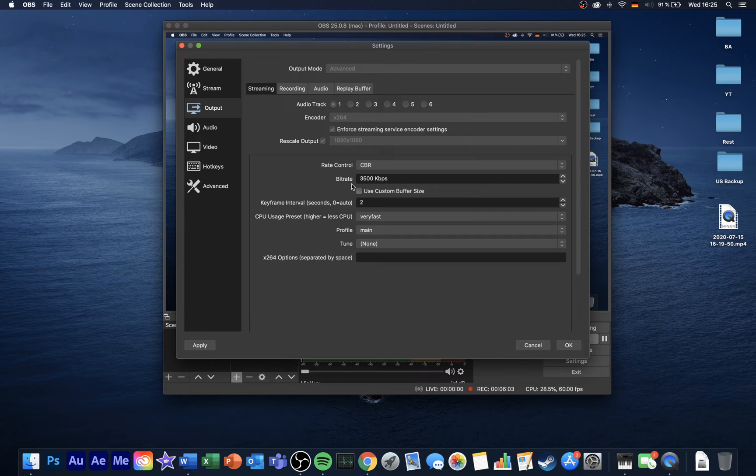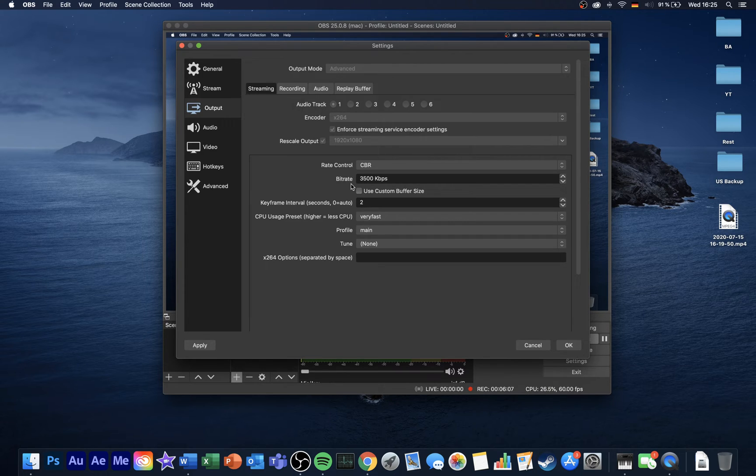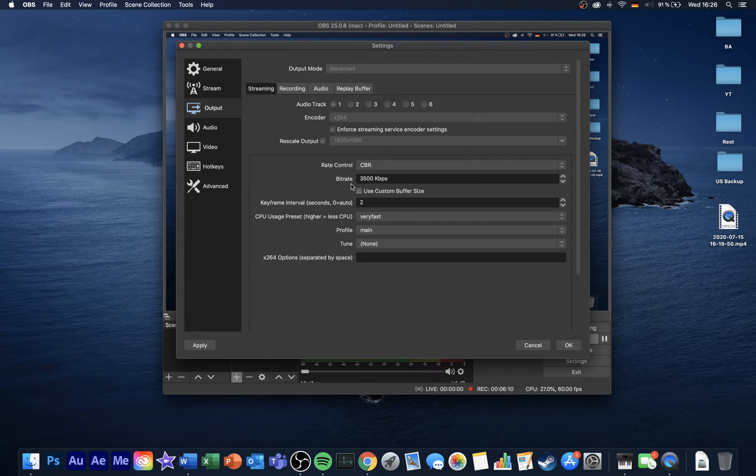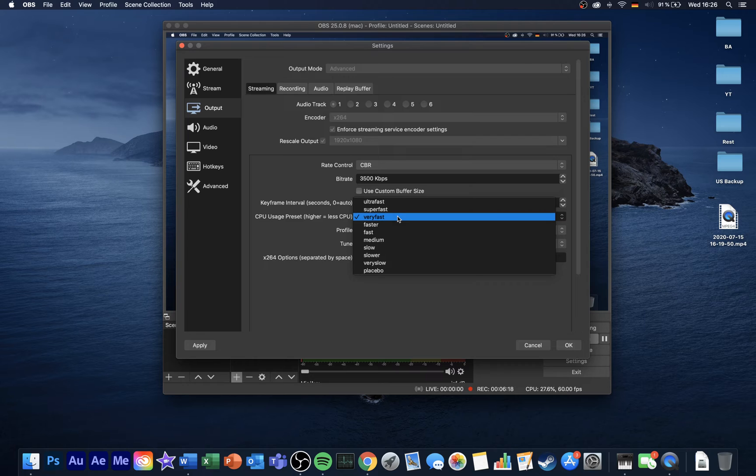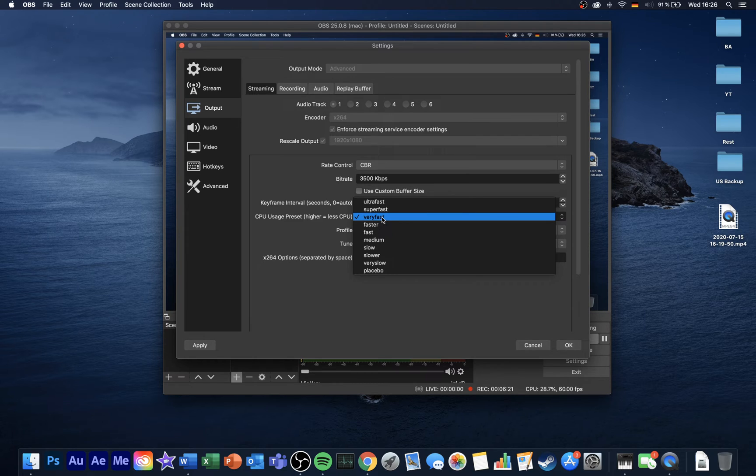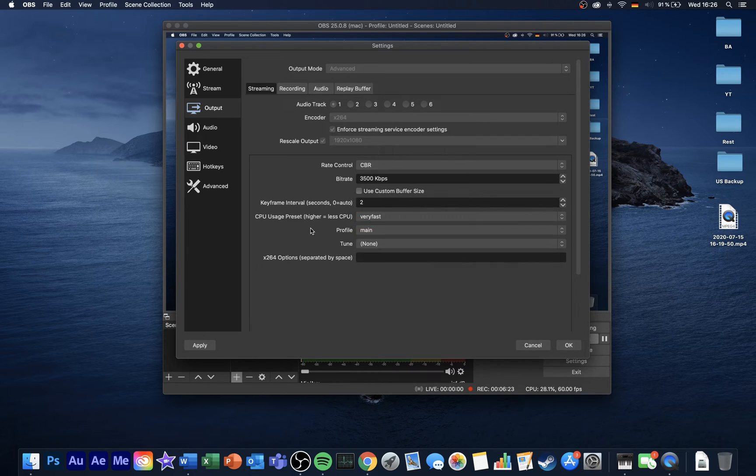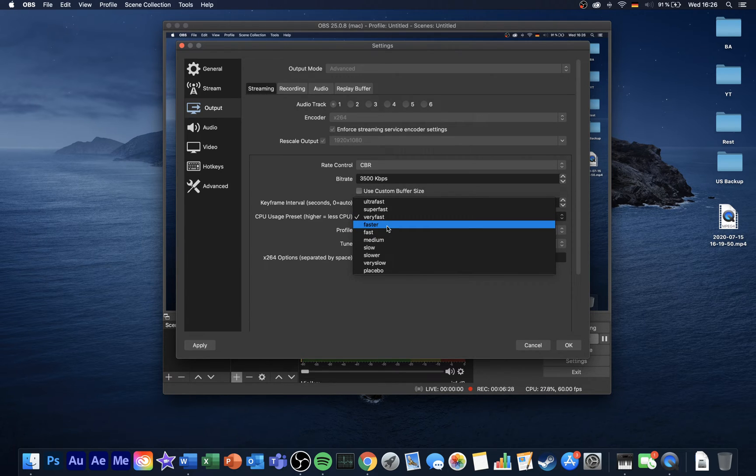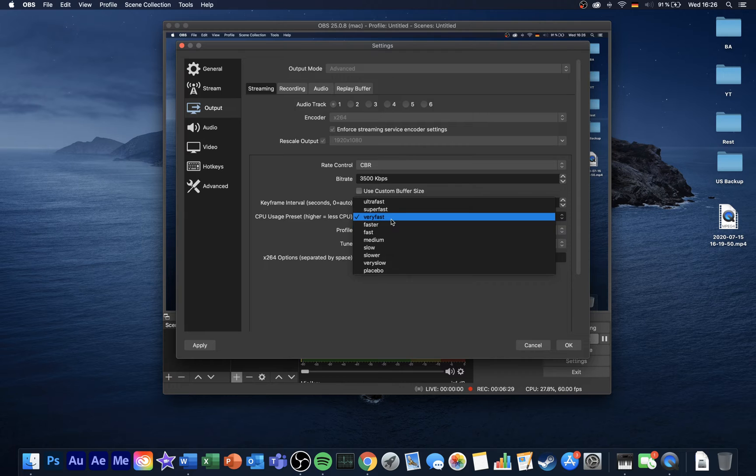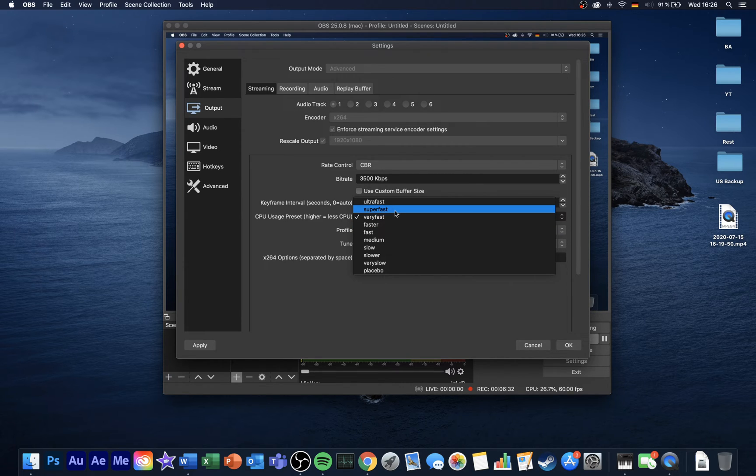But I advise you to make a test stream, as every network connection, streaming service, and system has different properties. Set your keyframe interval to 2 seconds and profile to main. Your CPU usage preset should be set according to your processor's efficiency. If it's a newer, more powerful model, then set it to fast or faster. Otherwise, use very fast, or for old CPUs, use super fast.